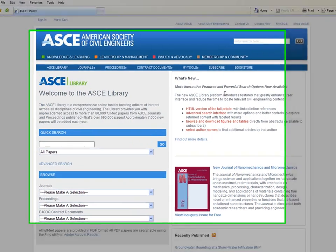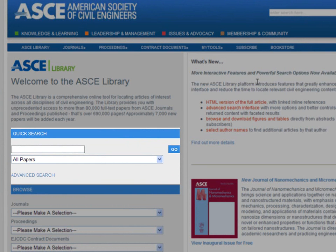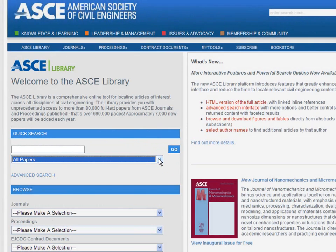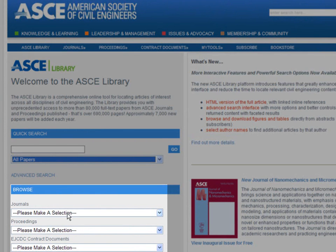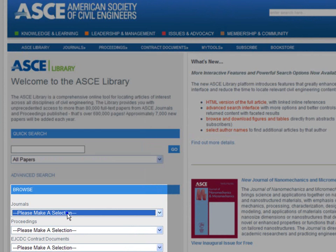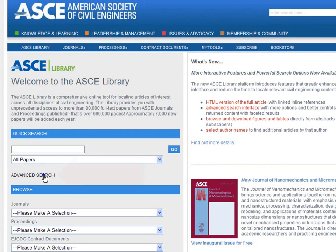The default screen shows you the Quick Search feature, which allows you to specify whether you want to search journal articles, conference proceedings, or all papers. Right below that, you see that you have the option to browse content in the database by journals, conference proceedings, or EJCDC contract documents. We'll go into what these categories mean and how to search them in subsequent videos.